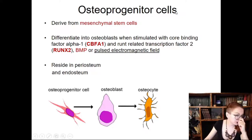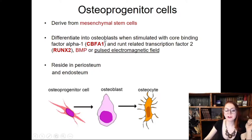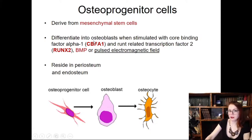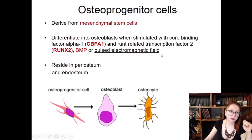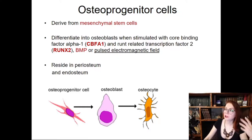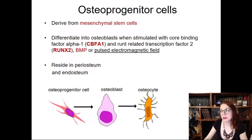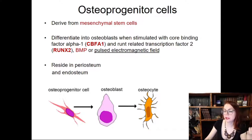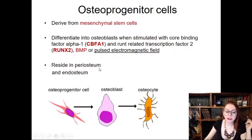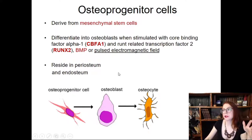Osteoprogenitor cells differentiate into osteoblasts under the action of several factors, including core binding factor alpha (Cbfα/Runx2), bone morphogenic proteins, and pulsed electromagnetic fields. The pulsed electromagnetic field is important because immobilized patients who can't perform physical exercises can have their bones stimulated this way. Osteoprogenitor cells reside in the periosteum or endosteum.